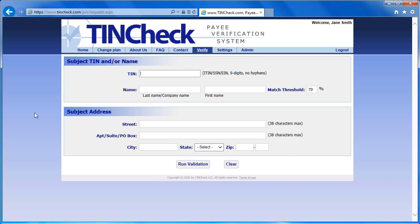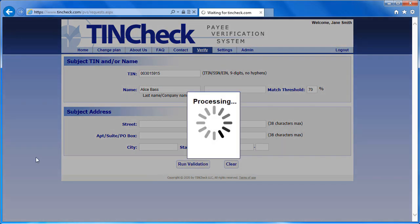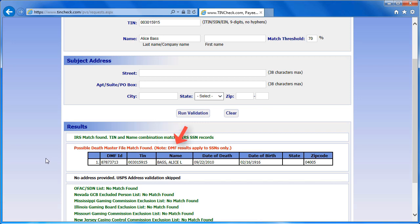To provide an example of the DMF results, I will enter a TIN and name, then click Run Validation. This combination shows a match from the IRS but a possible match found on the Death Master File. If you are verifying an EIN and the result shows a possible match found on the Death Master File, this would not apply to your search because it only applies to SSNs. There are some cases where an EIN and SSN are the same exact numbers and the only difference is the placement of the dashes. Since you do not enter dashes when you verify information on the TINCheck site, the results will show possible matches found on the DMF list even if the number you are checking is an EIN. Again, this only applies to SSNs.